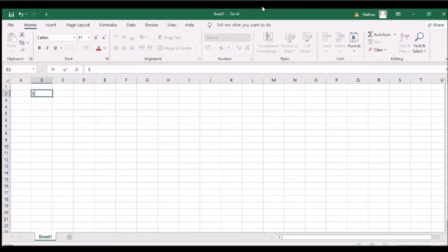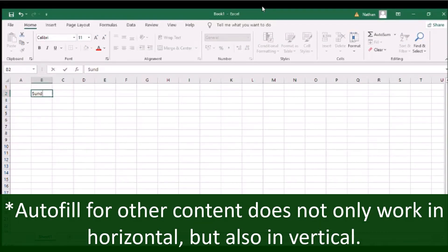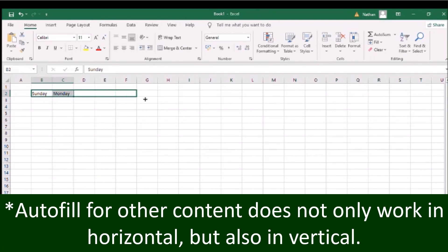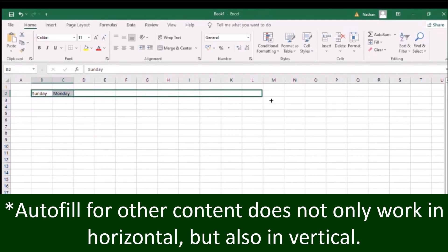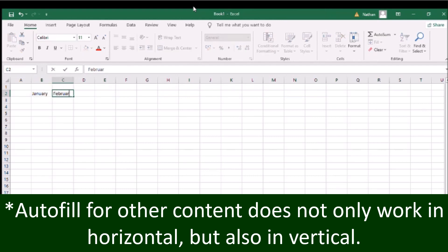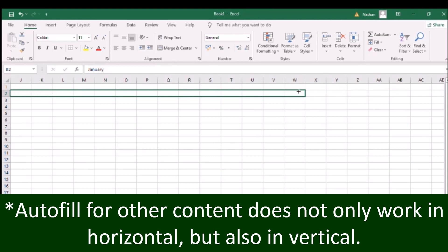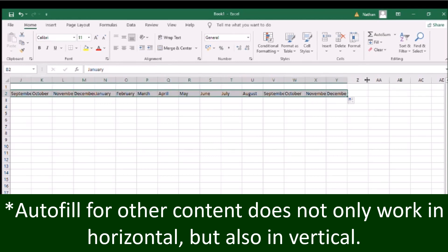Autofill also works in progression for succeeding days of the week, months of the year, and even years.